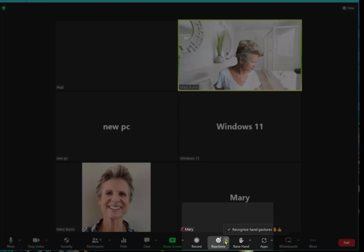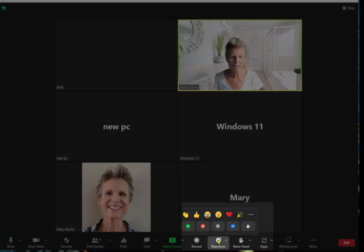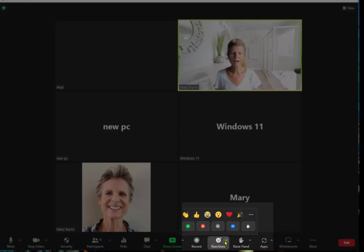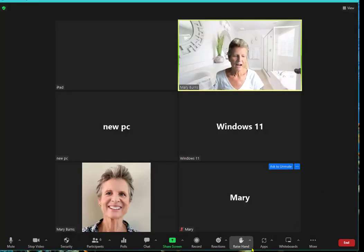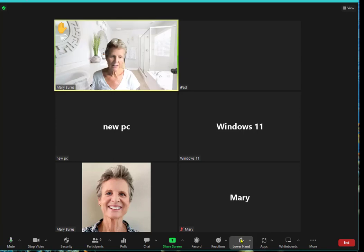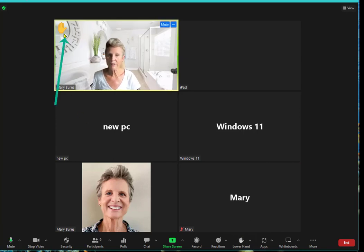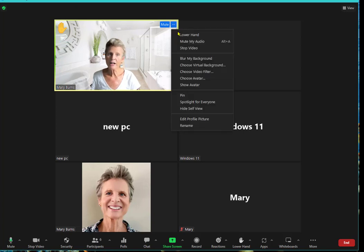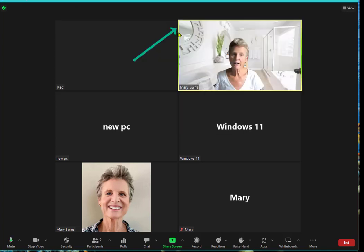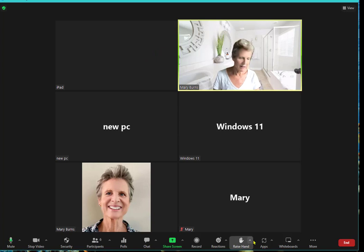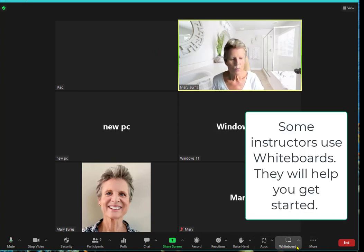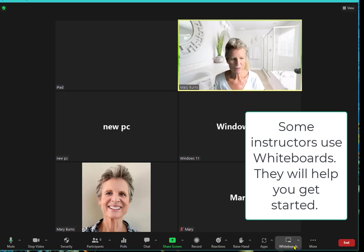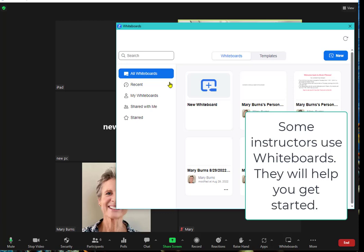This is raising your hand. When you click raising your hand you can see that it shows up there. If you want to lower your hand you just click on the three dots and lower your hand. You don't have to worry about apps. We don't really use them very much. Whiteboards is something your instructors might use. If they say access the whiteboard then just click on that and you can see the whiteboards there.